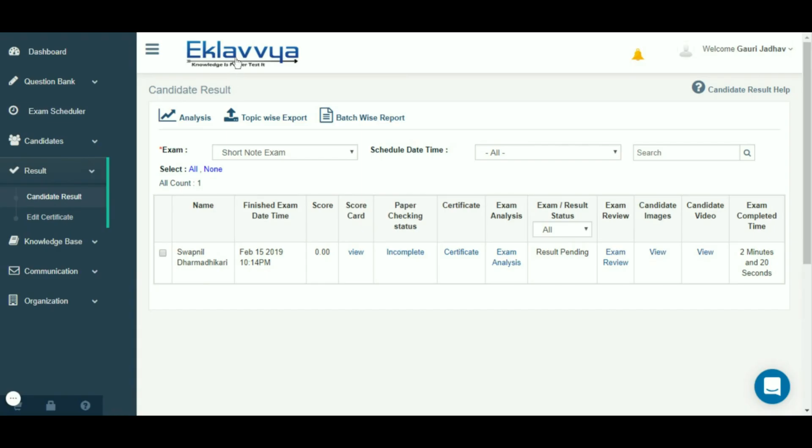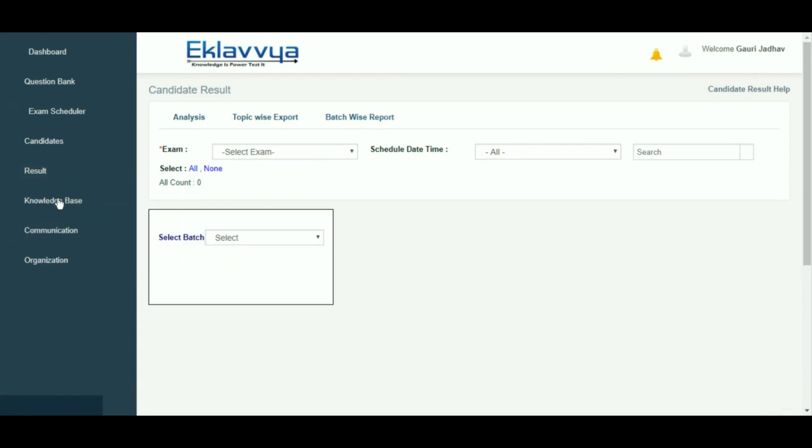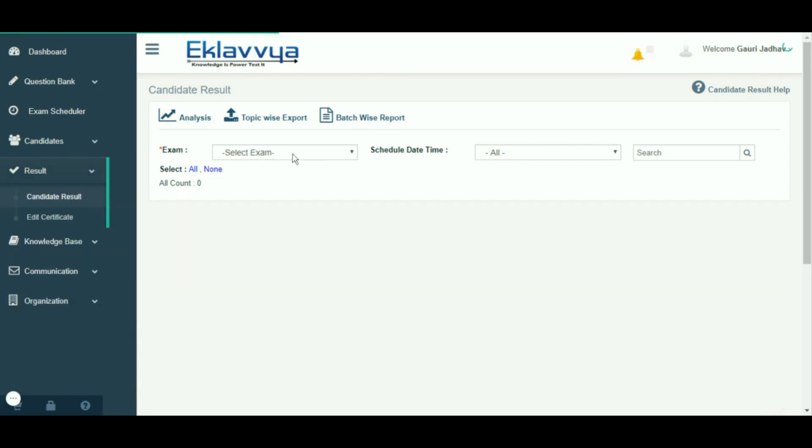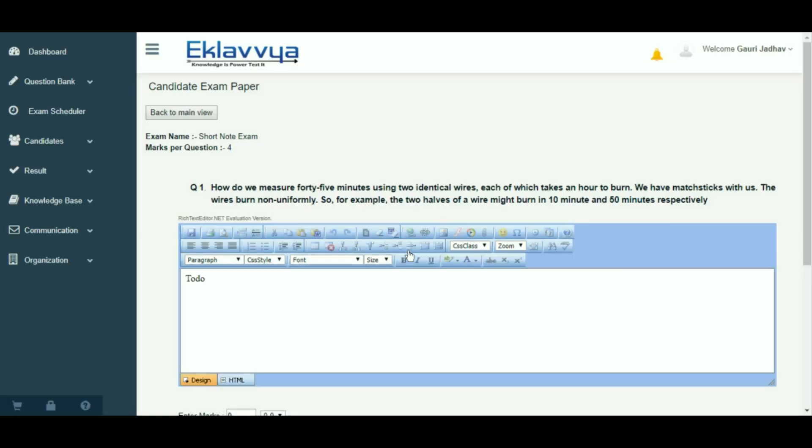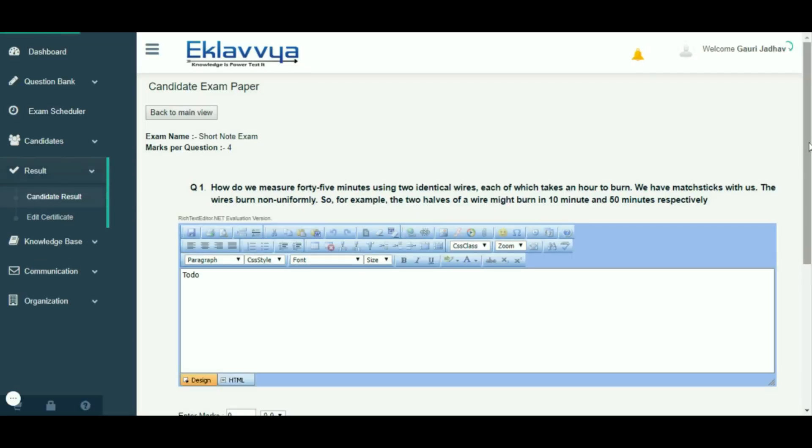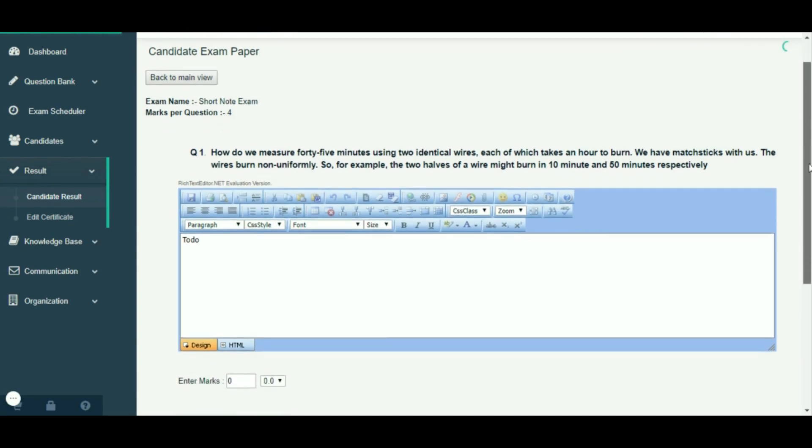Now I will show you how to evaluate the answers. For that, you need to log in as an examiner. As you log in as an examiner, you can visit the results section and click on the check answer link provided.